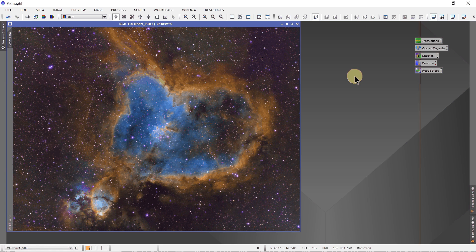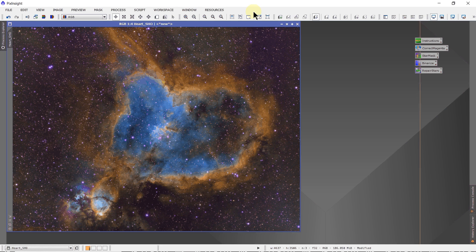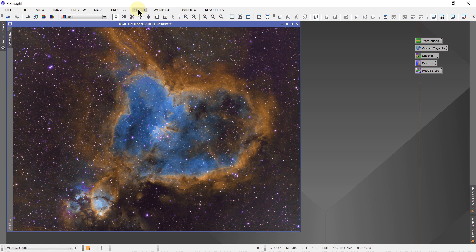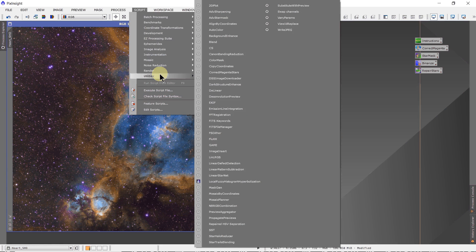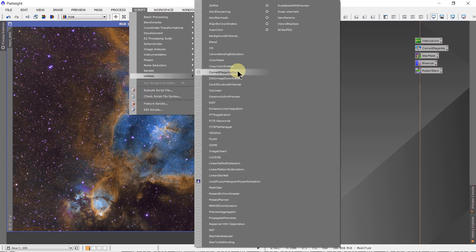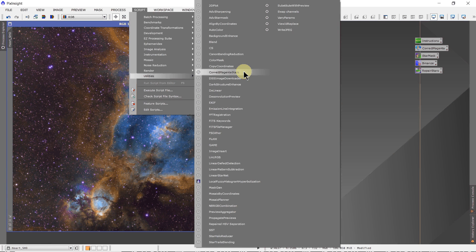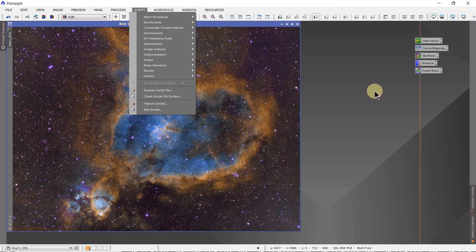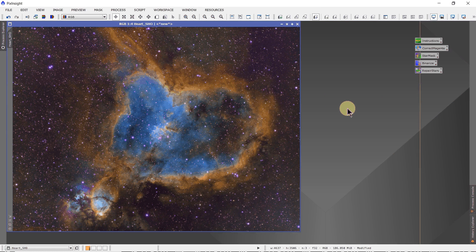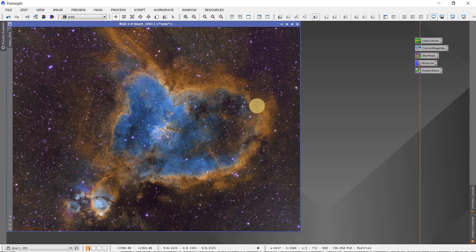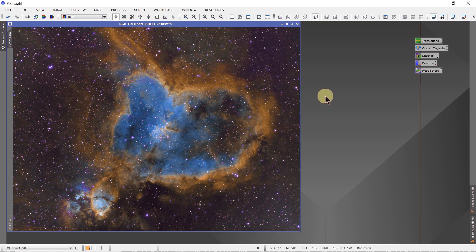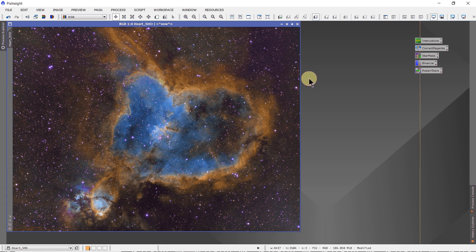If you want to remove all the magenta from an image, then you just simply go to Script, Utilities, Correct Magenta Stars, and that will remove all of the magenta. But if you want to retain magenta in some other areas for whatever reason, aesthetic or whatever, then you can do it the following way.